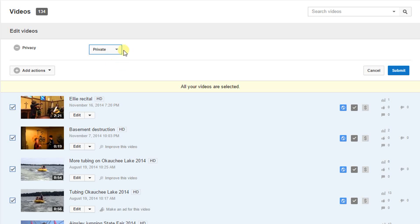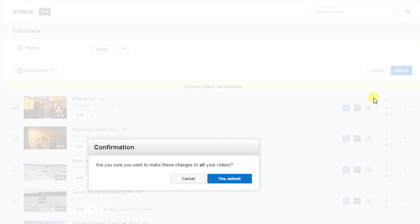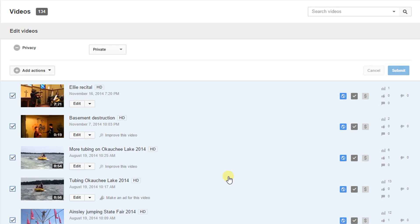So in this case I'll pick private, click submit, and it'll give you a confirmation, yes I do want to make all my videos private.